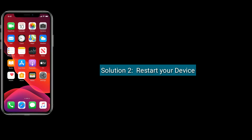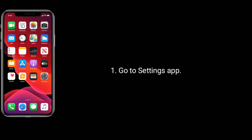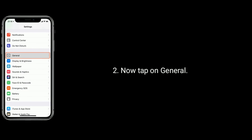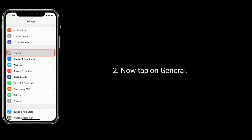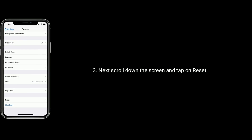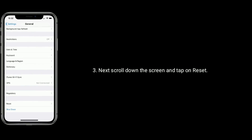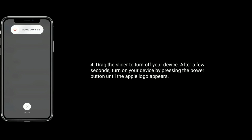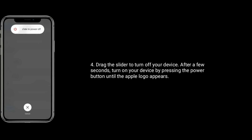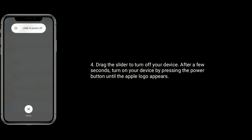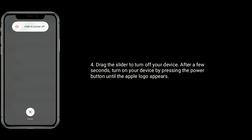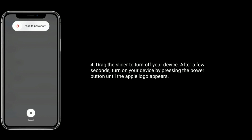Solution 2 is restart your device. Go to settings app. Now tap on general. Next scroll down the screen and tap on reset. Drag the slider to turn off your device. After a few seconds turn on your device by pressing the power button until the Apple logo appears.